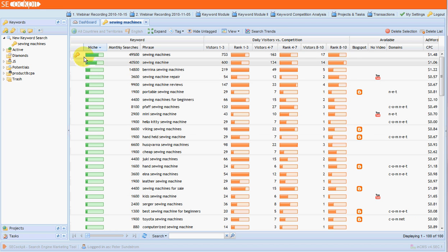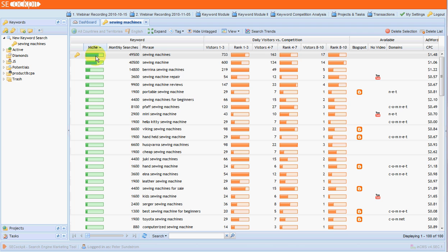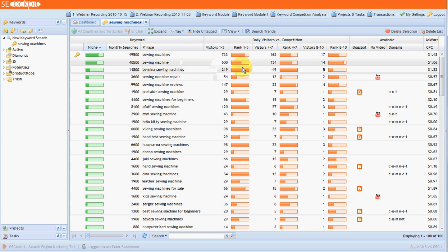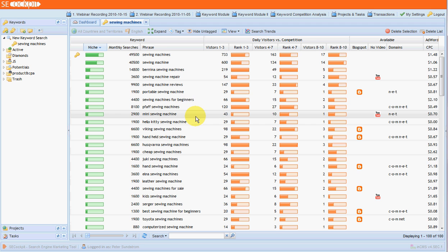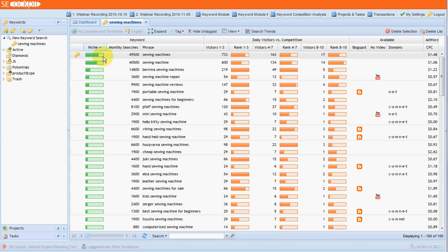The first thing to note is your seed keyword will have a little key icon there, just so you know what you did the search with. This next column here, the niche column, this is an important one and this is the default column that everything is sorted on. So the bigger the green bar, the better in general. What that indicates is a combination of number of searches for that keyword. It also looks at the competition for that particular keyword, and there's a few other factors that are built in the calculation. So anything that has a high niche value here is generally something you want to have a look at.